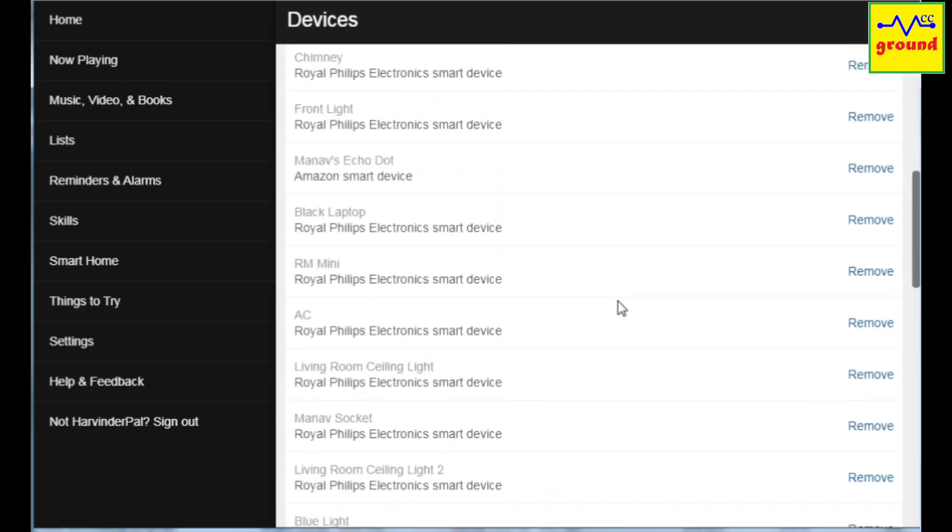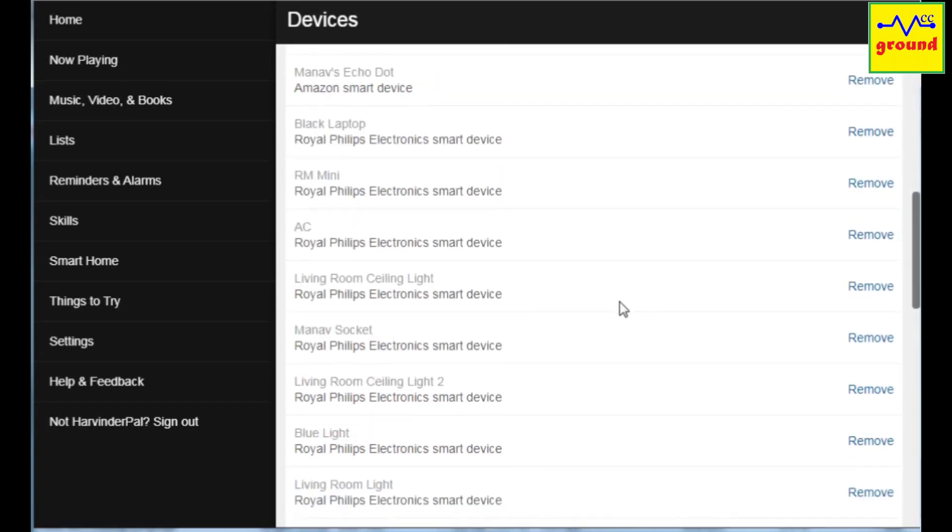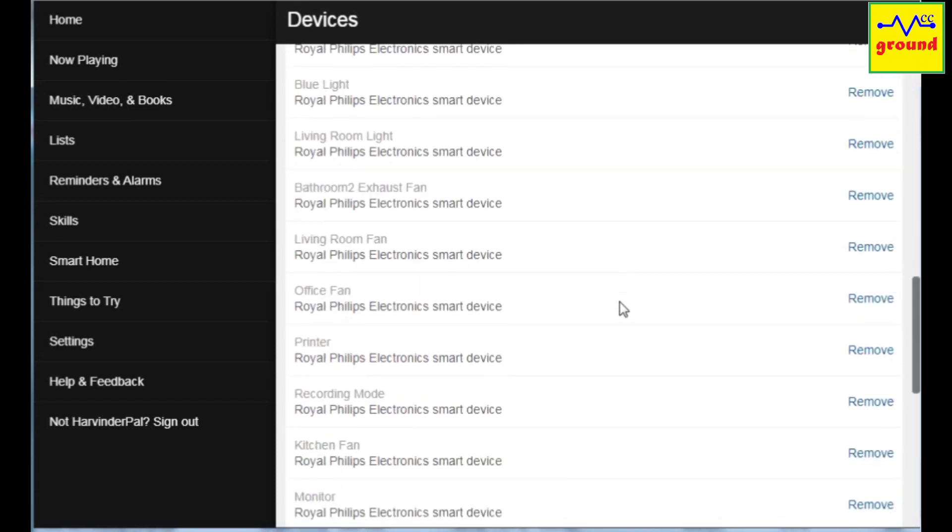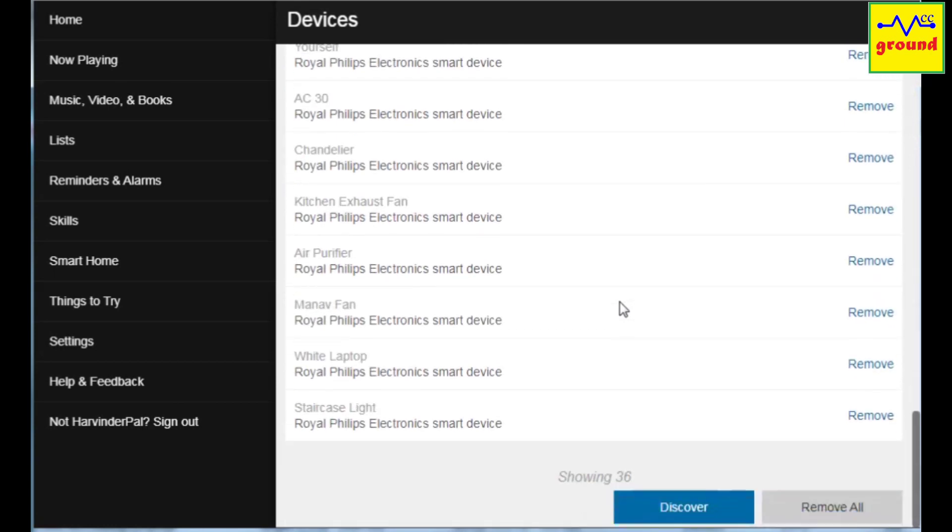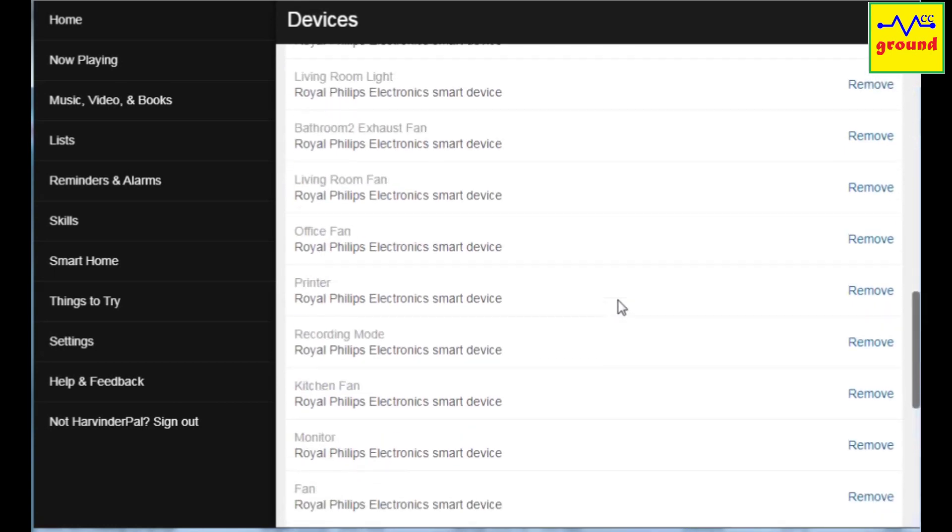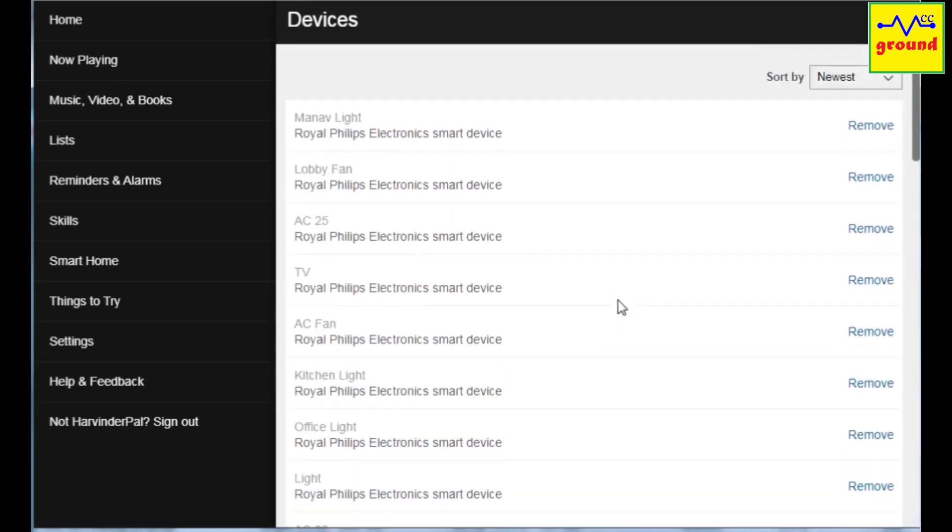If you are able to control the devices with your voice, you have made it. Go to the configuration.yaml file again to add the remaining devices.